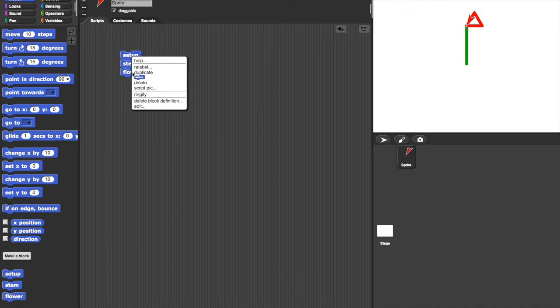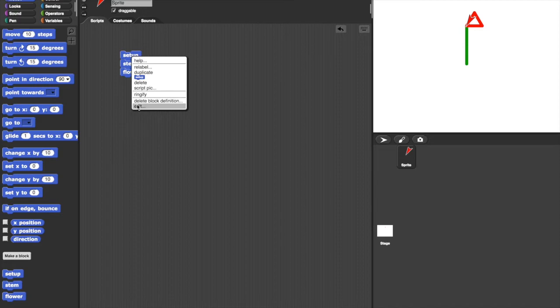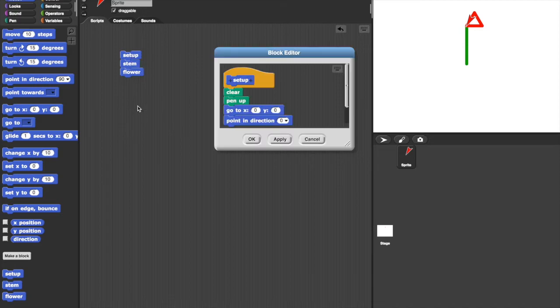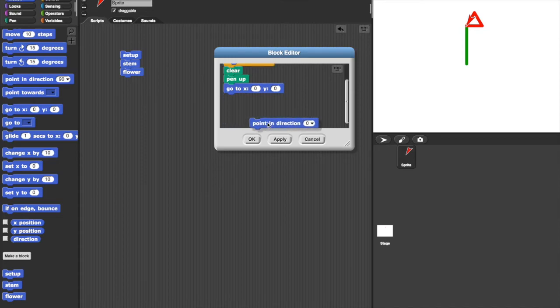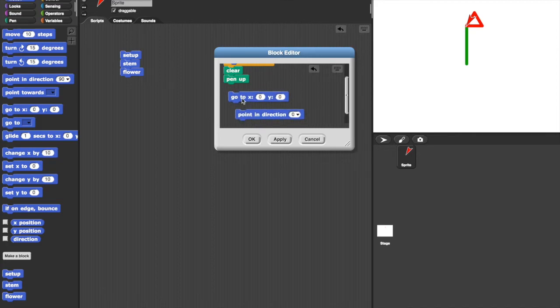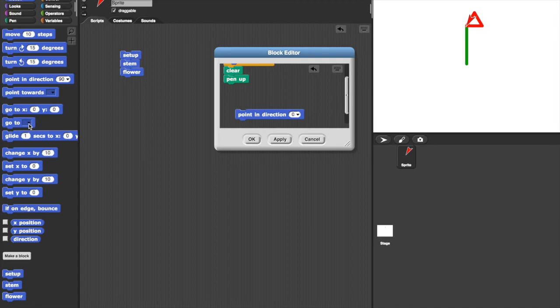So what I need to do is to change the setup so that it starts at different places each time. That's done by edit. Right click on the setup block. And here where I put go to x 0, y 0, I want to just go to any old place on the screen. That's easy enough to do. I can take the go to x 0, 0 and drag it off to the left and that gets rid of it.